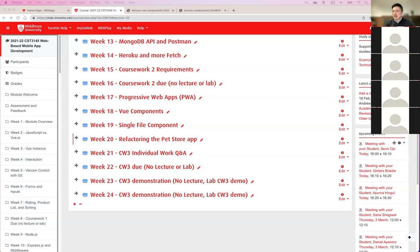So in the lab we're going to do the group demo first and then the individual ones.